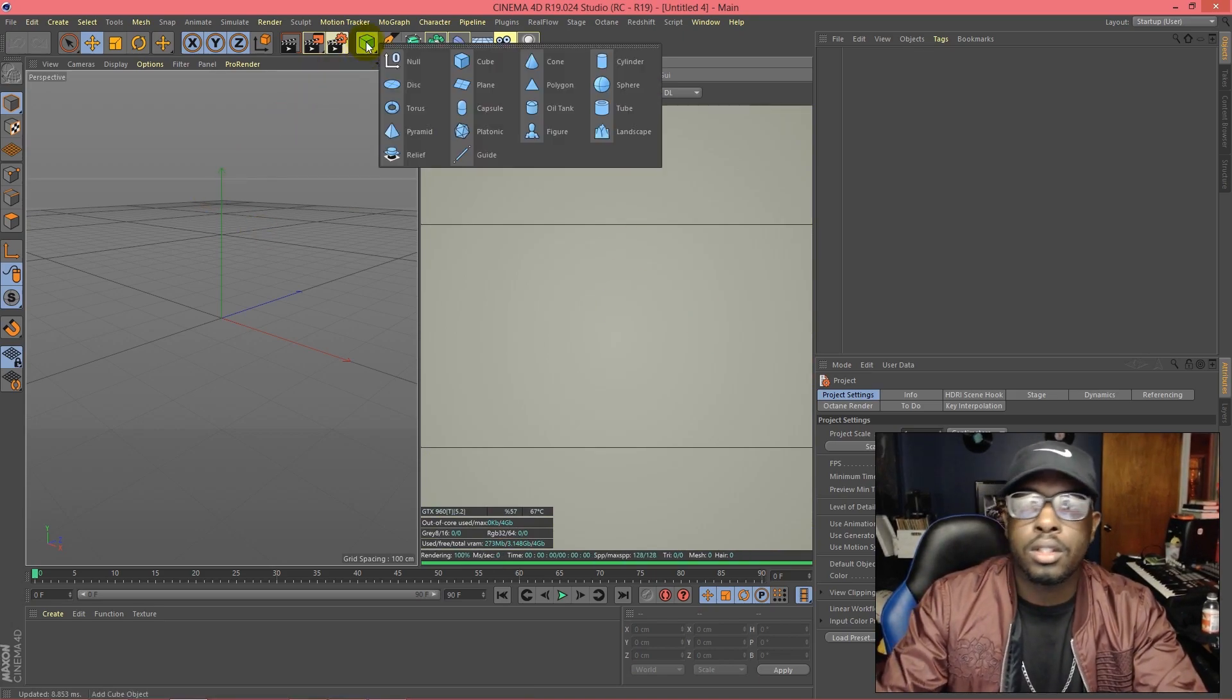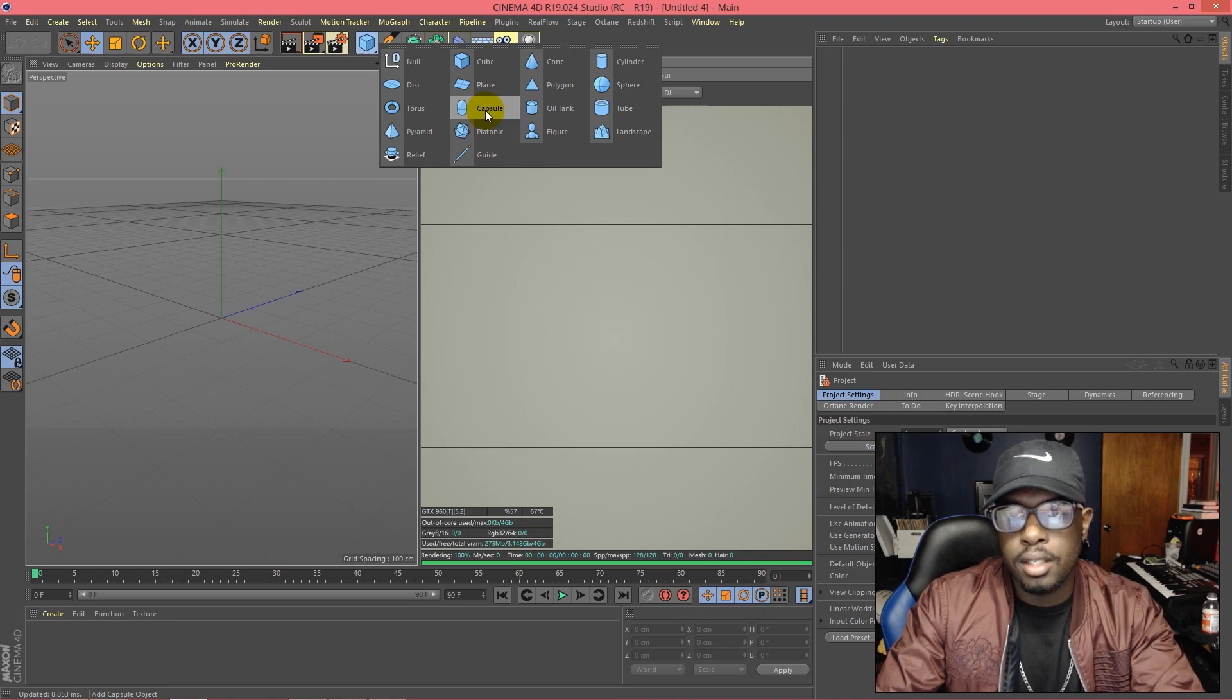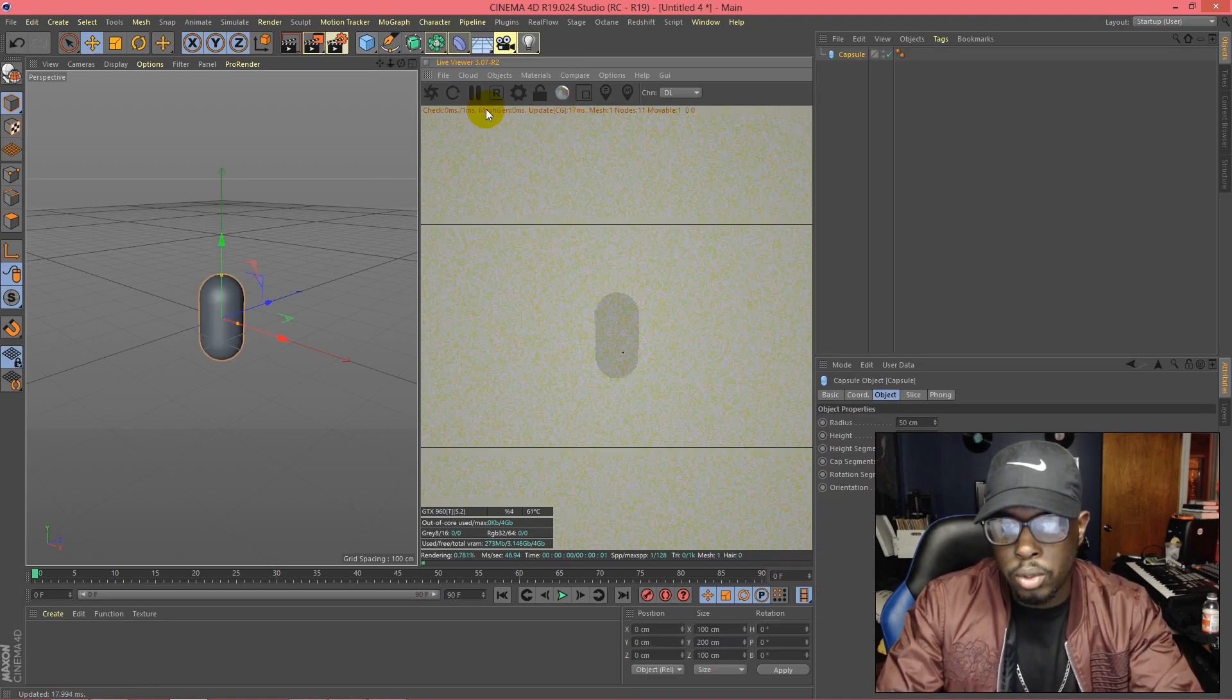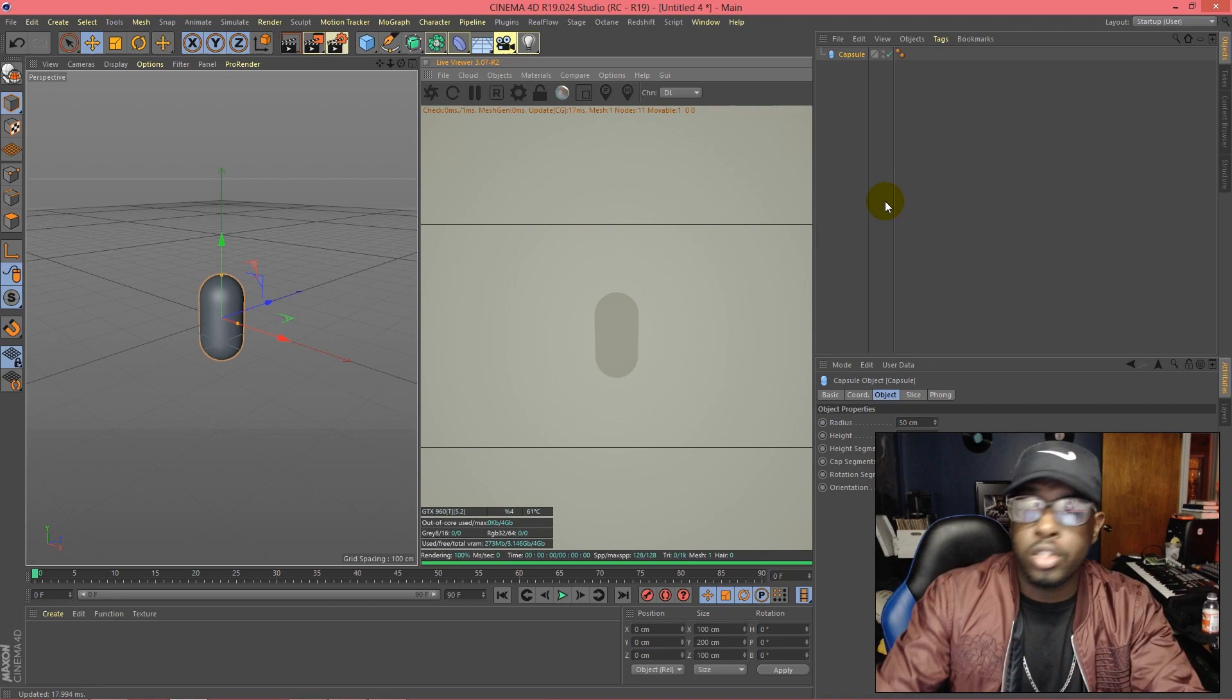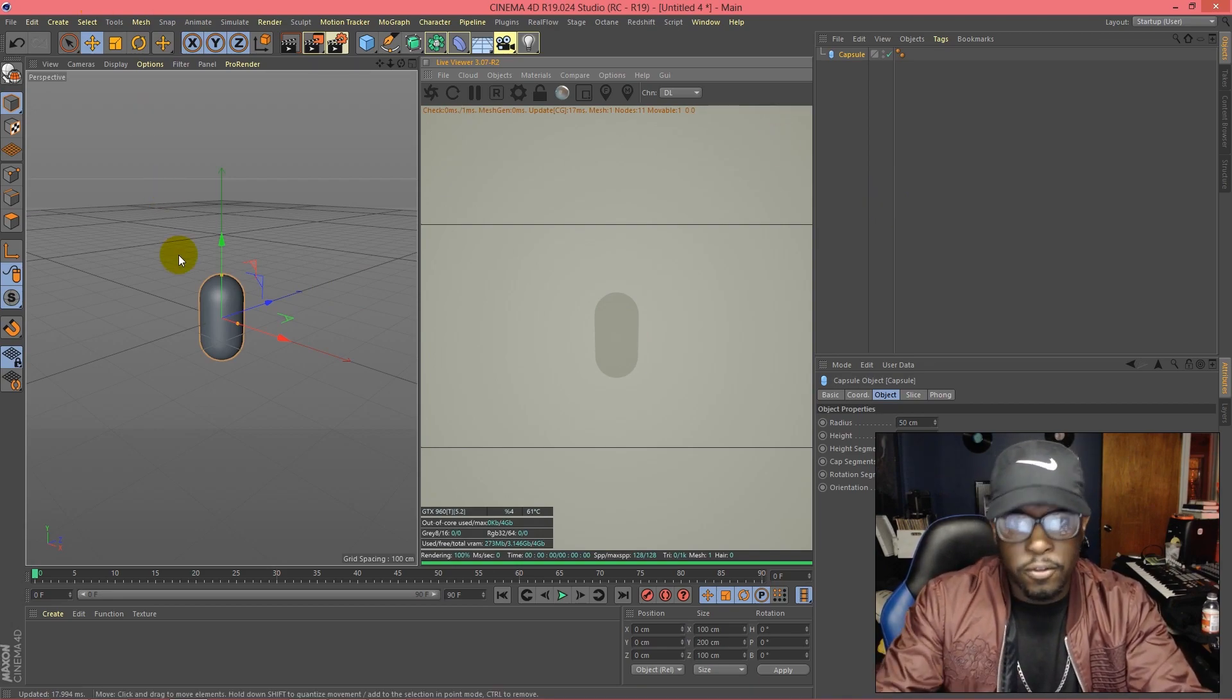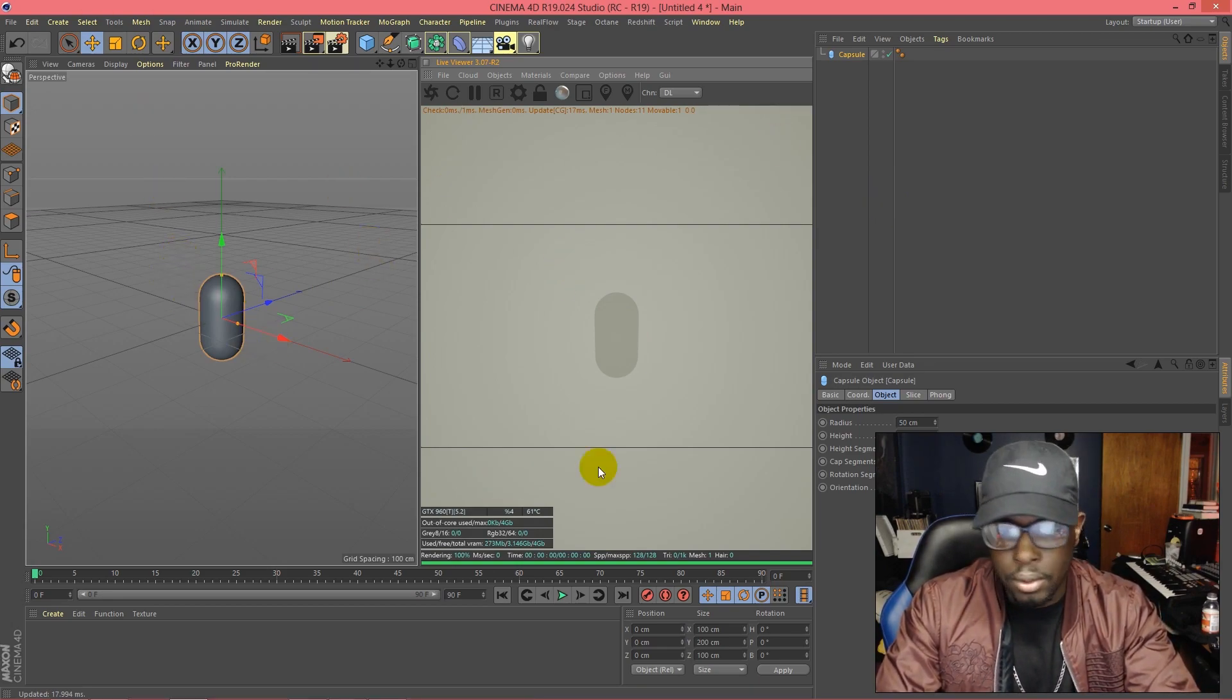What I used in the picture I showed was a capsule, so we're gonna open up a capsule. You can do this with any shape, I mean the possibilities are endless, but for this tutorial we're going to use a capsule.